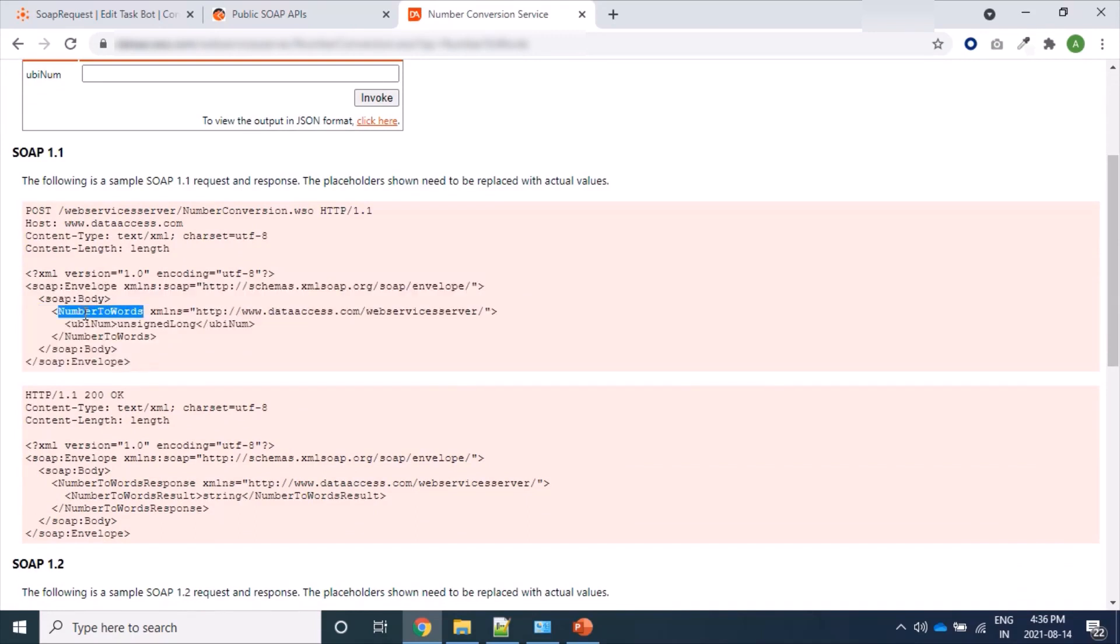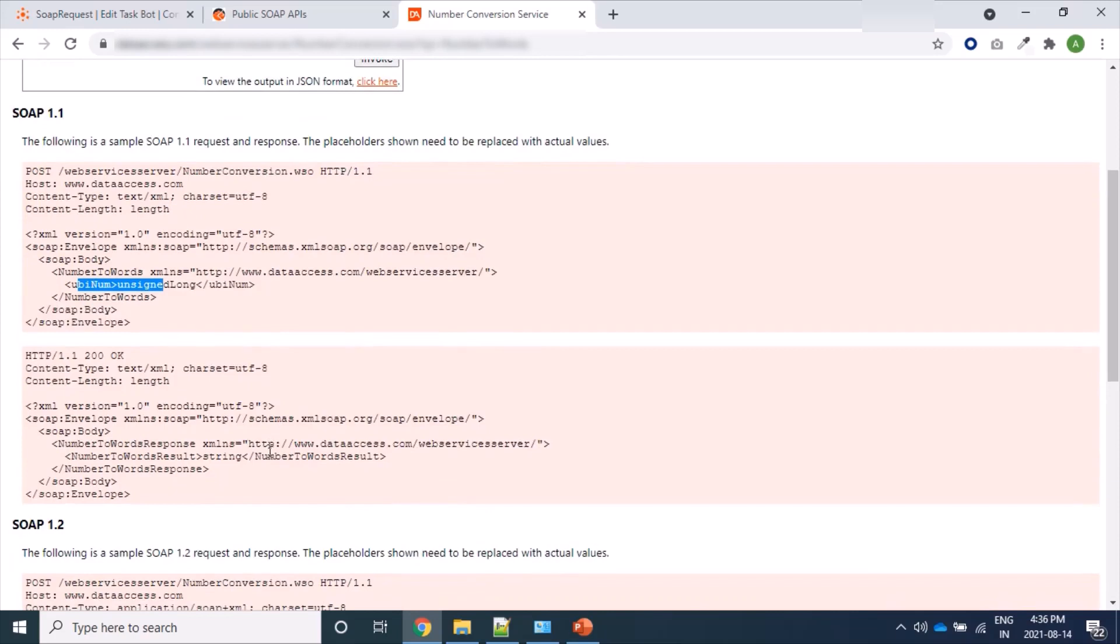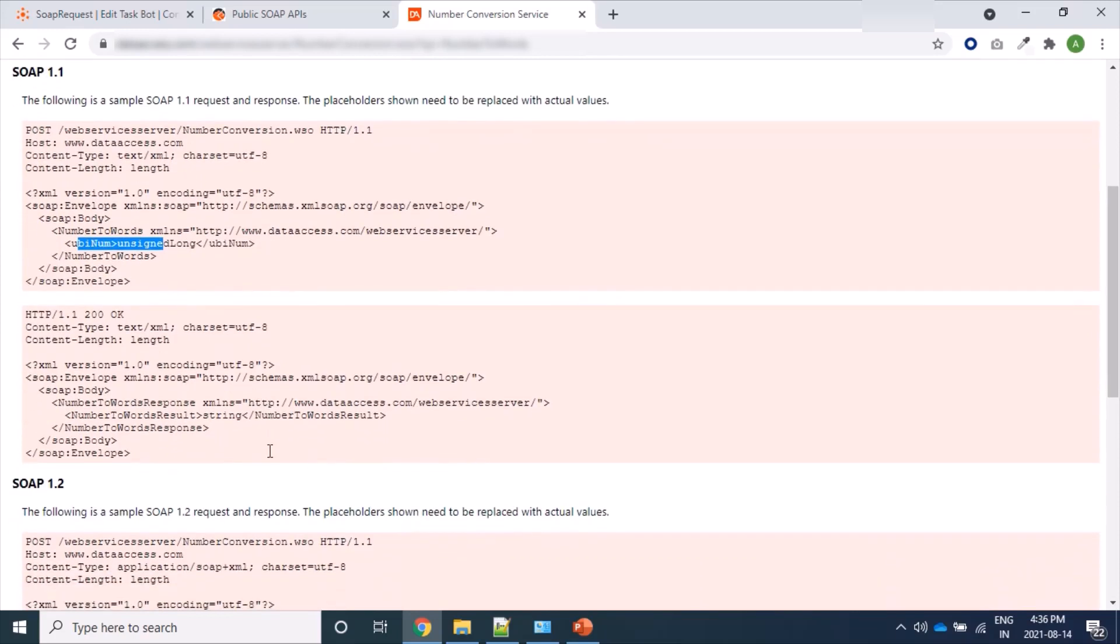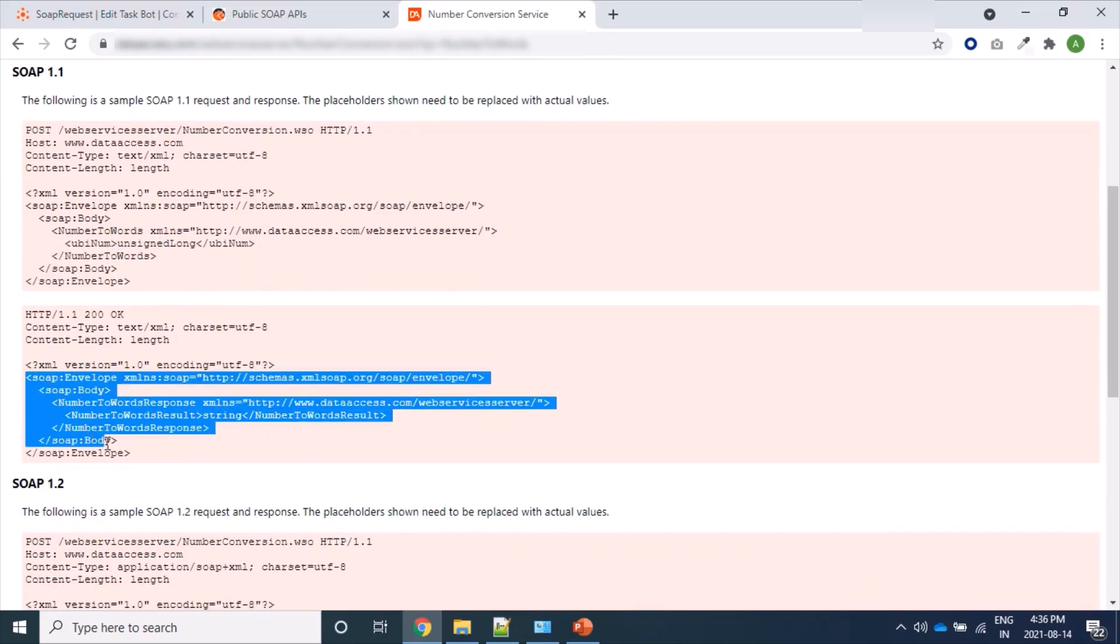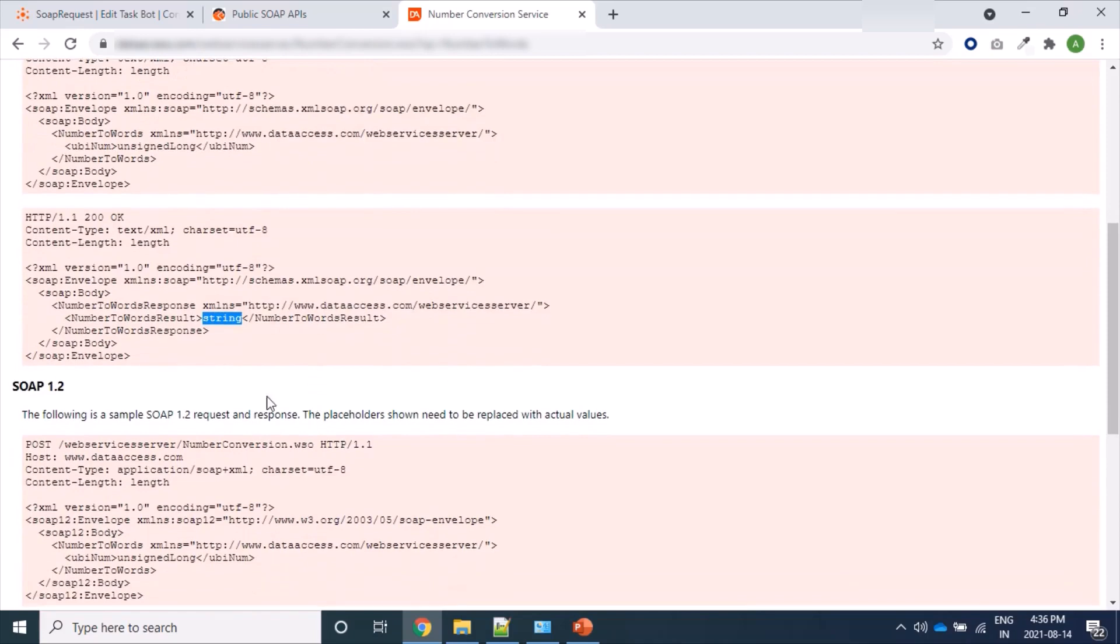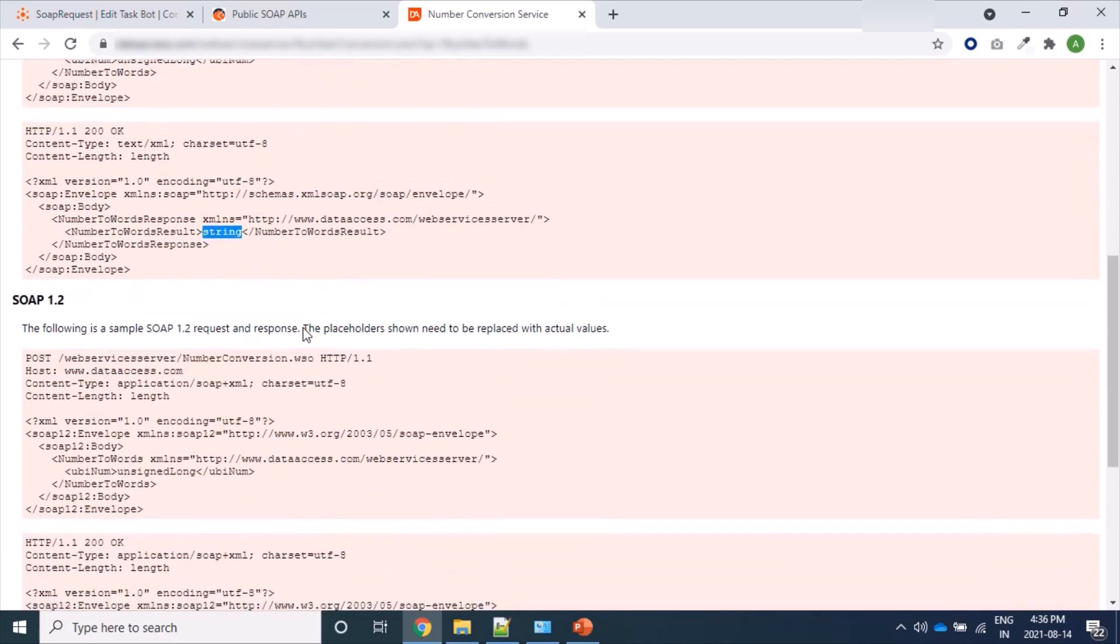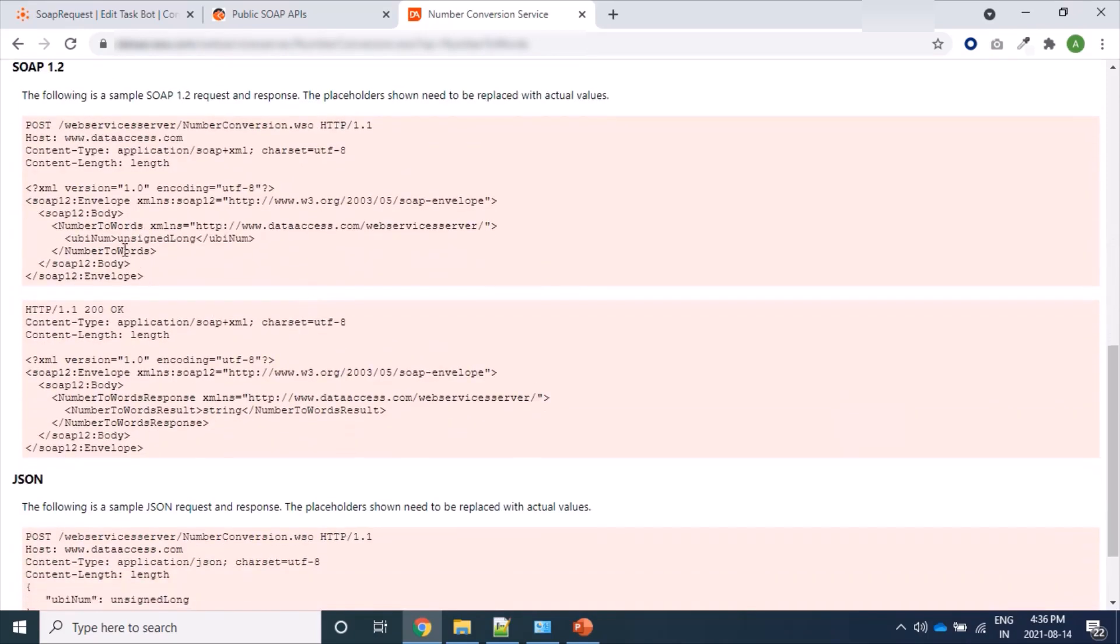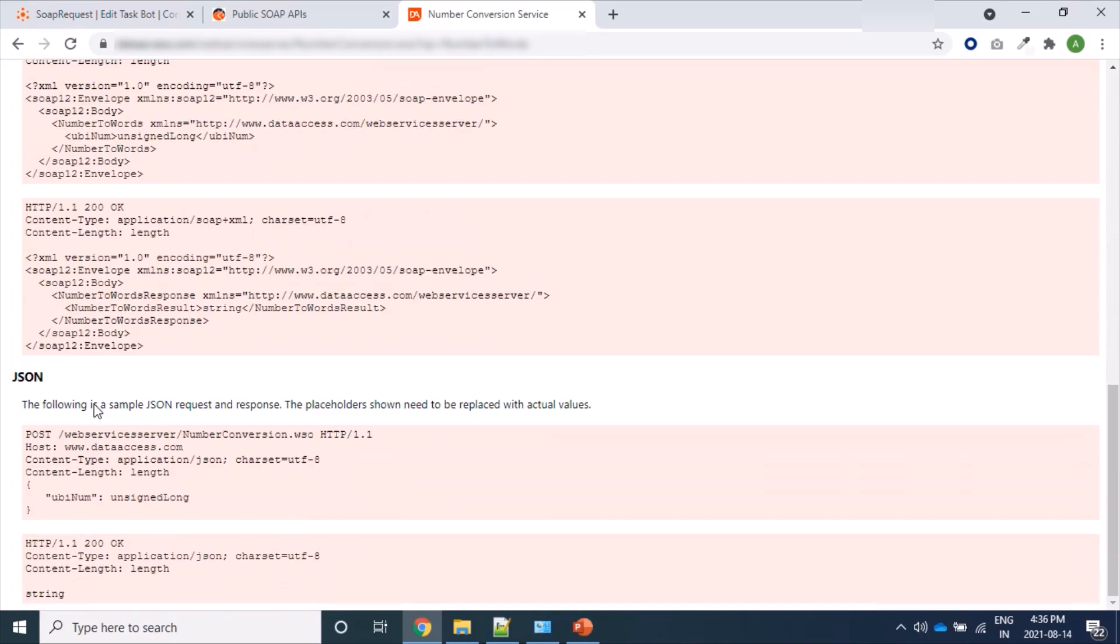From server side we'll get response in following format like envelope, body, then NumberToWordsResponse. Here is the response and response string, the actual content which is served by the web service, and also version 2 here.